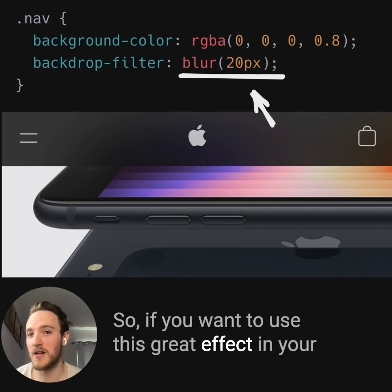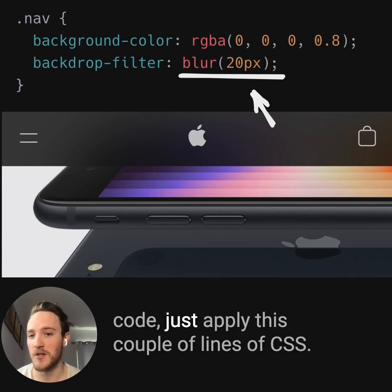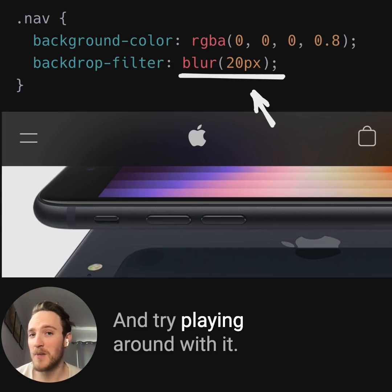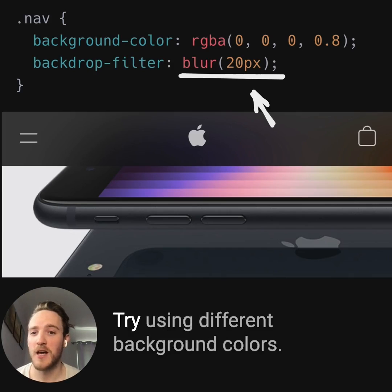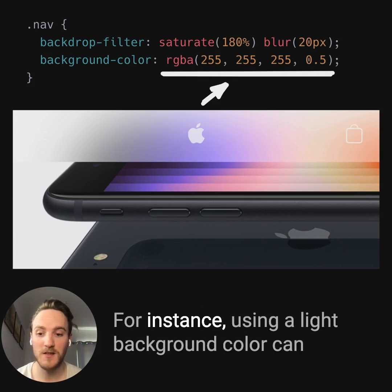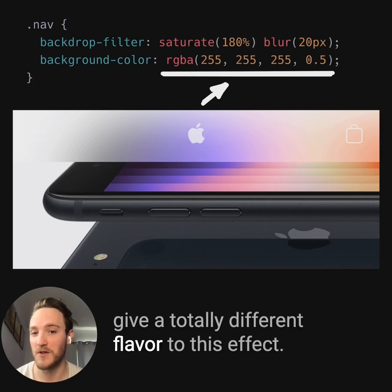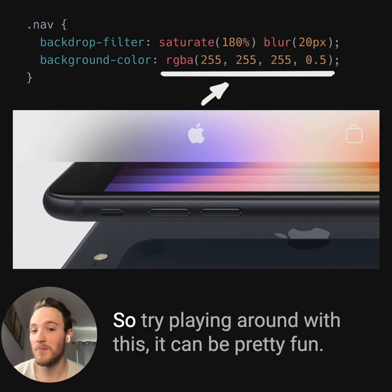So if you want to use this great effect in your code, just apply these couple lines of CSS and try playing around with it. Try using different background colors — for instance, using a light background color can give a totally different flavor to this effect. So try playing around with this, it could be pretty fun.